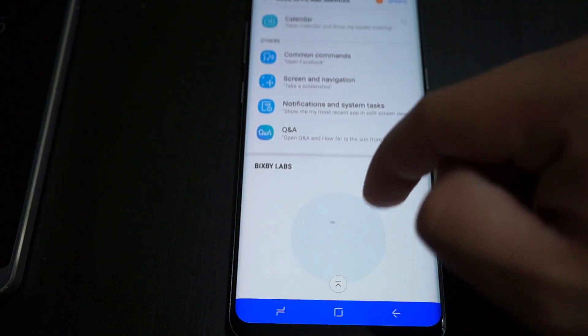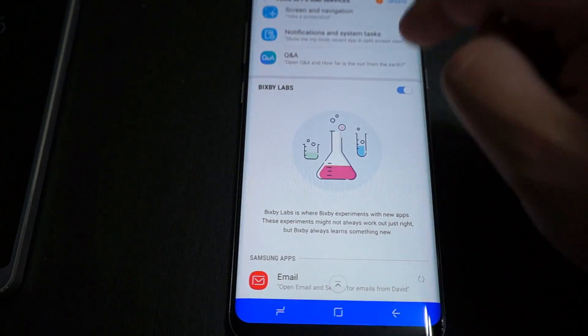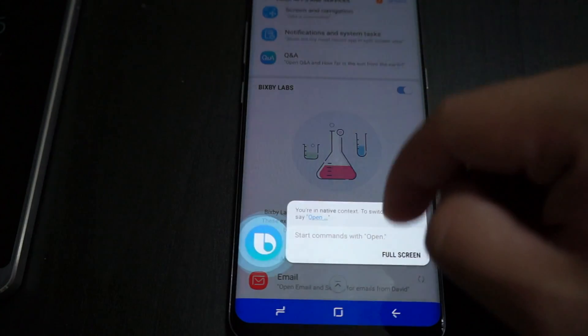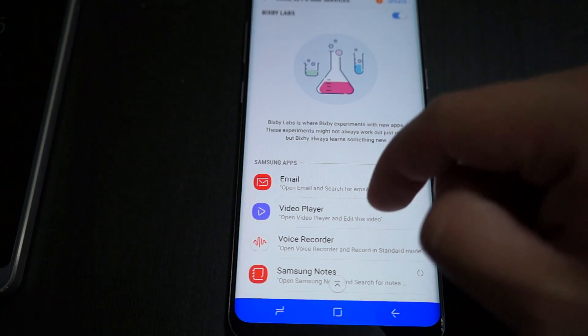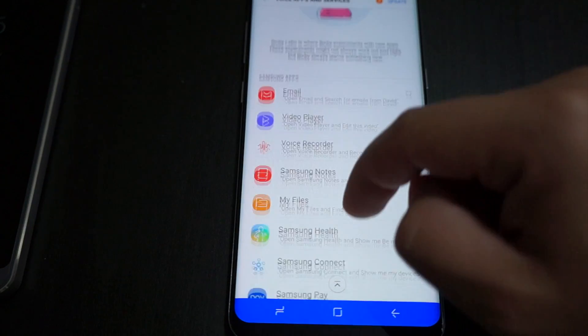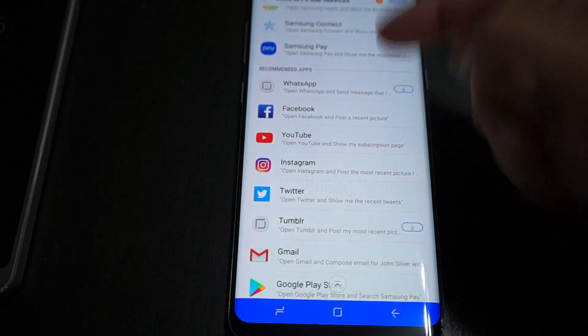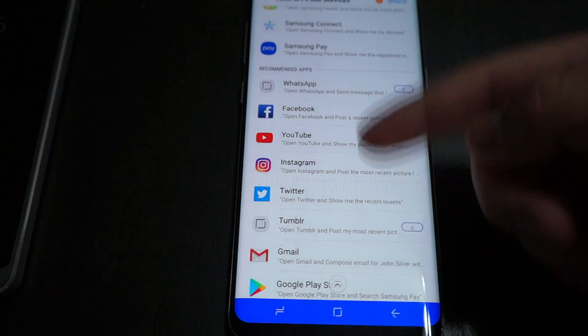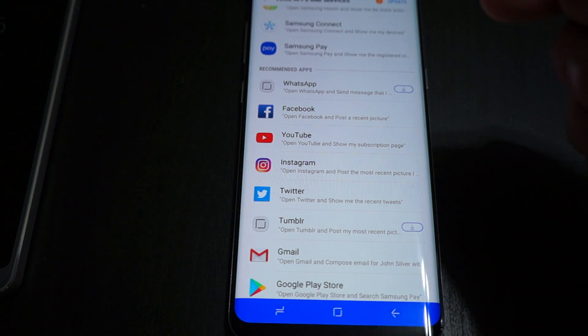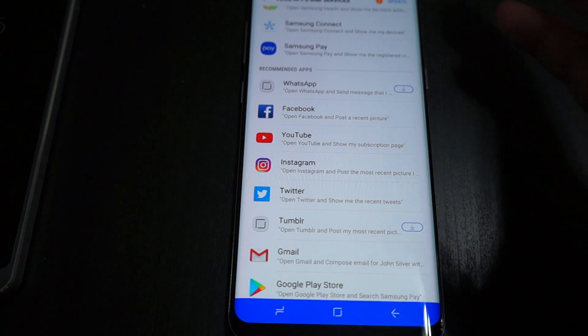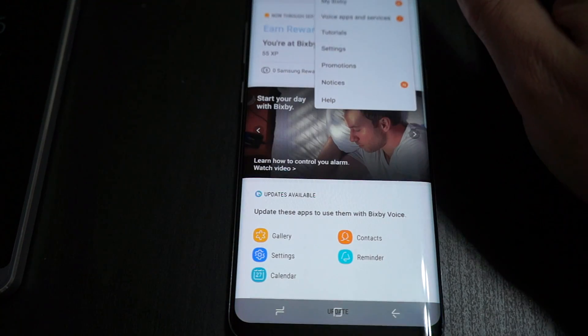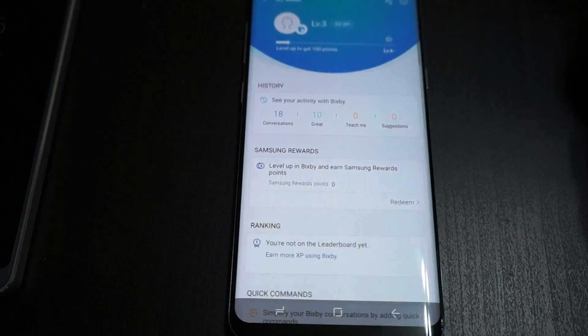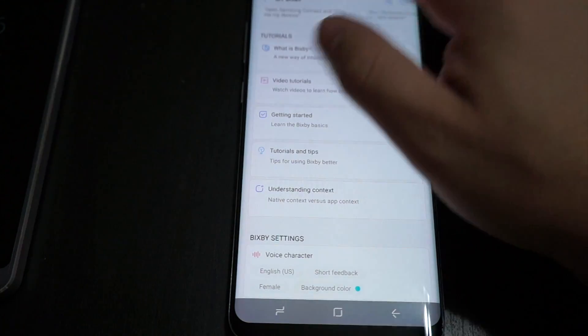If you enable Bixby Labs, you'll also be able to use third-party apps like I was just saying, which you'll see down below. WhatsApp, Facebook, YouTube, this will all integrate with Bixby as well, so you're not stuck to just Samsung's applications. You have your tutorials as well here.